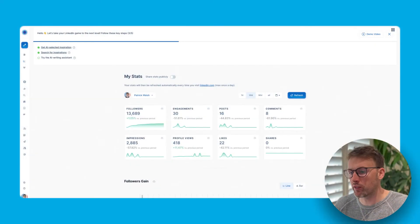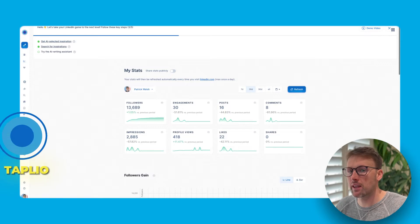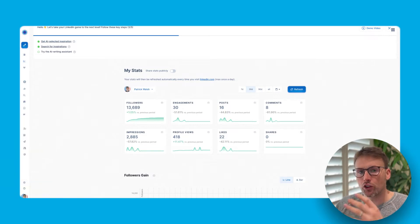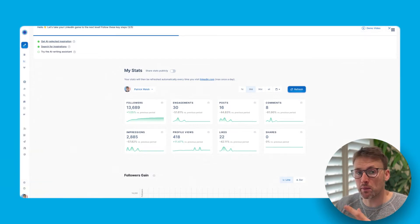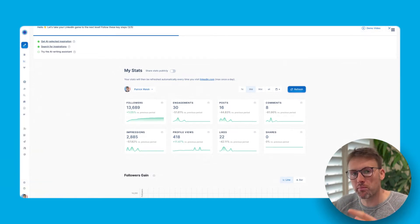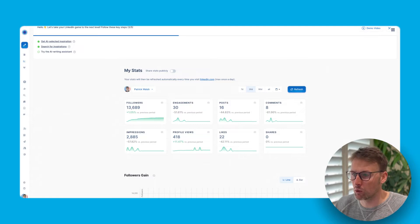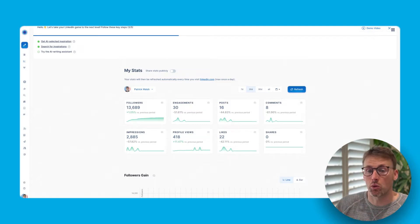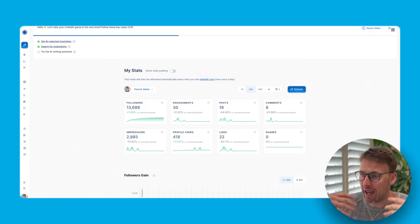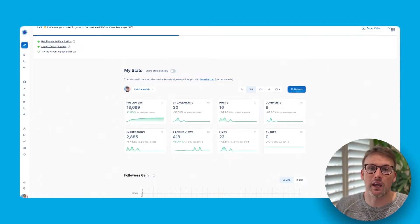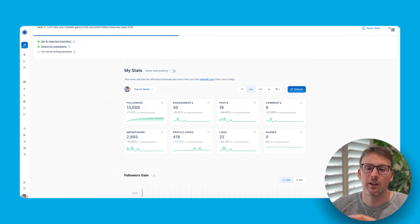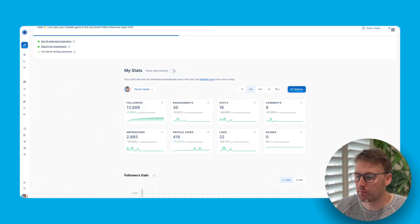So I'm going to dive straight into this tool. The tool is called Tapio. So what you've landed on here, these are my statistics. I'll show you a little bit about how this works, but the real magic in the tool is what I'm going to show you shortly. The AI that actually helps you generate your content.